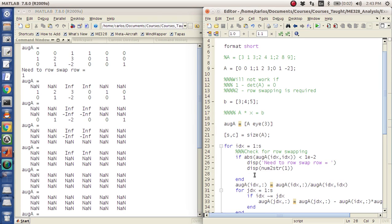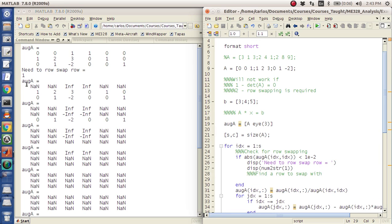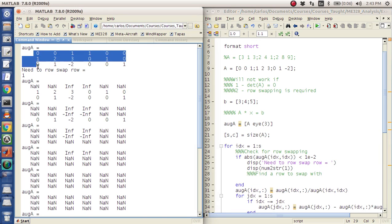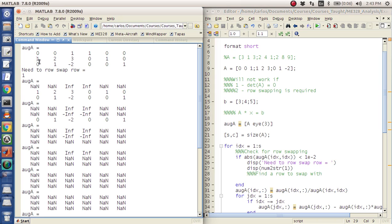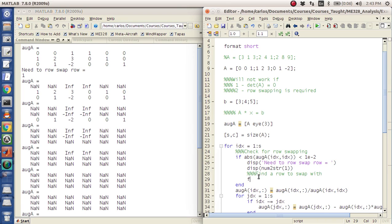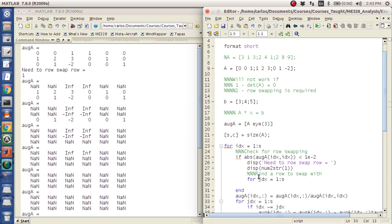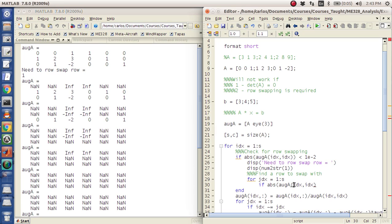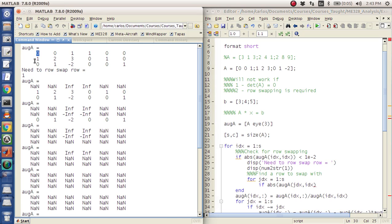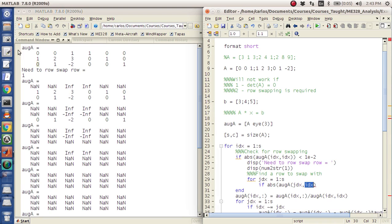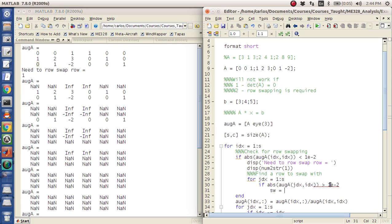You need to row swap, and I'm going to say display row swap row equals, and I'm going to do num to string idx. So it's going to say you need to row swap row 1, okay? So then what we're going to do is we're going to say, okay, well, we need to find a row to swap with. So what we want to do is loop through the entire column and find a pivot column that's not equal to 0. So what we're going to do is we're going to say for jdx equals 1 to s, s is the number of rows. And I'm going to say if the absolute value of og a, and what row am I in? Well, I'm in the idxth row. Well, sorry, I'm in the idxth column, but I'm in the jdxth row.